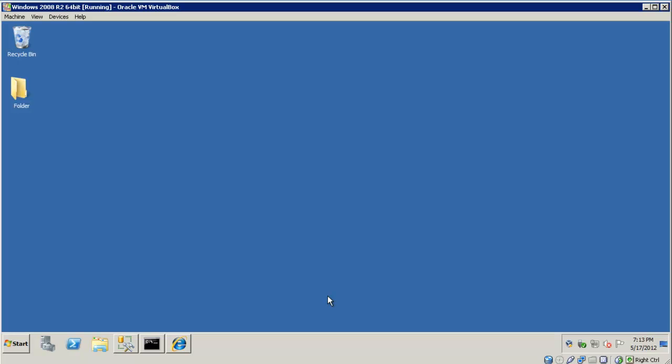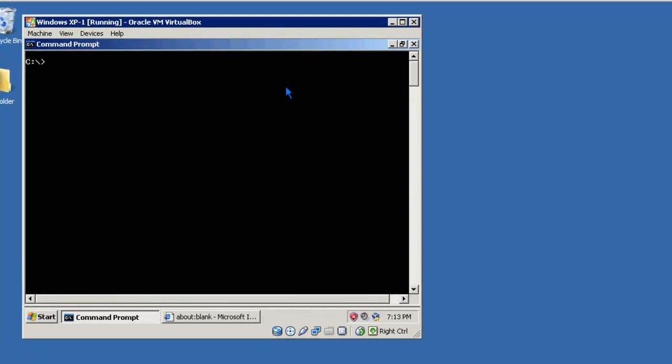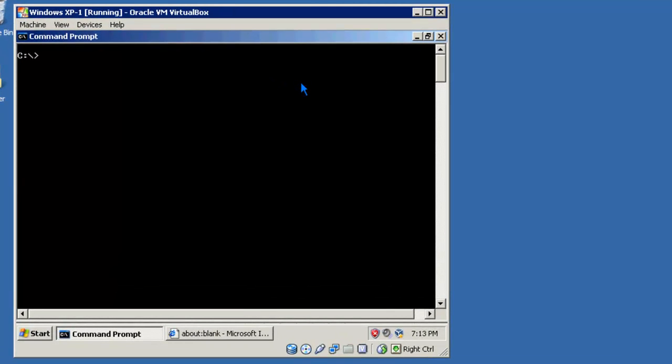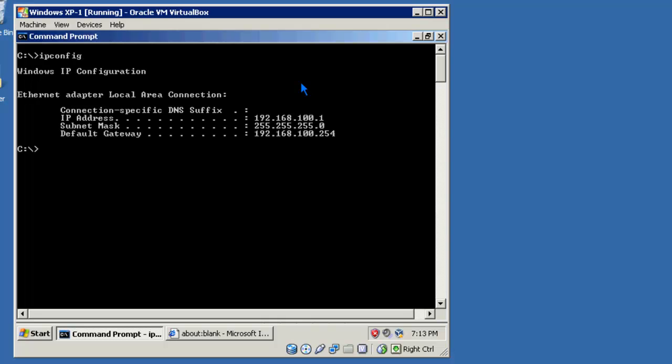First we have a Windows 2008 R2 virtual machine, and we also have two other machines running in the background. Let's take a look at our XP client. I'll start by doing an IP config to verify its IP address. Just like it's depicted in the network diagram, its IP address is 192.168.100.1. Its default gateway is 192.168.100.254.